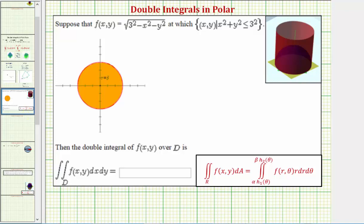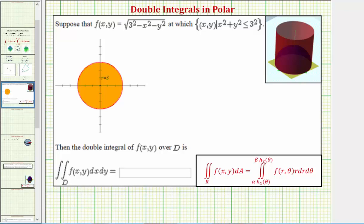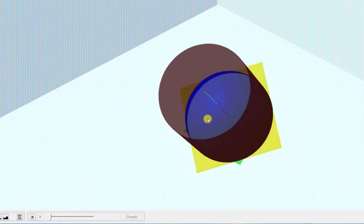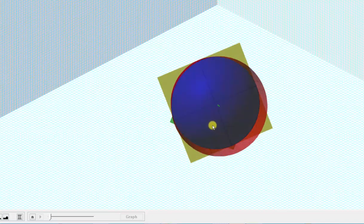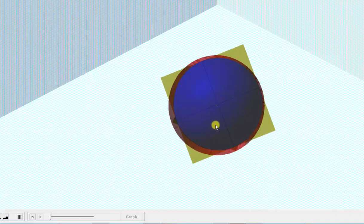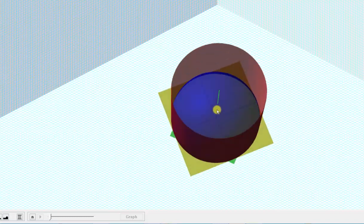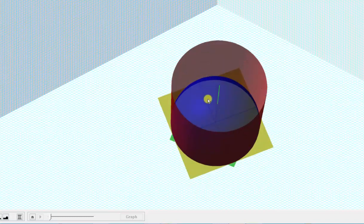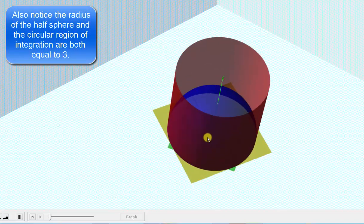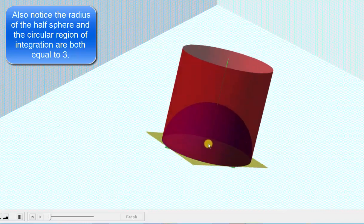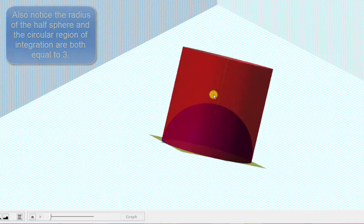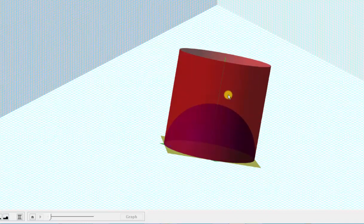Before we set this up, let's look at this graphically. The function f(x, y) is graphed in blue, and the region of integration is this circular region in the xy-plane. Because f(x, y) is non-negative over this region, the double integral gives us the volume under the blue surface above the xy-plane — and notice this is actually half of a sphere. We could also evaluate this using a geometric formula to check our work.